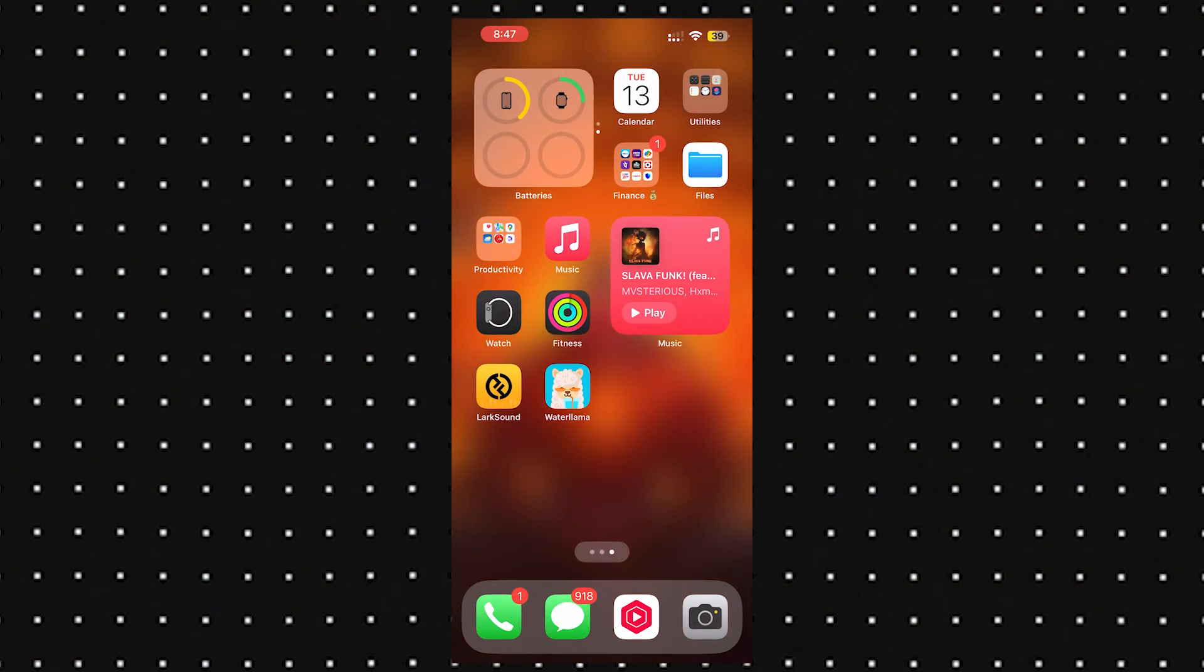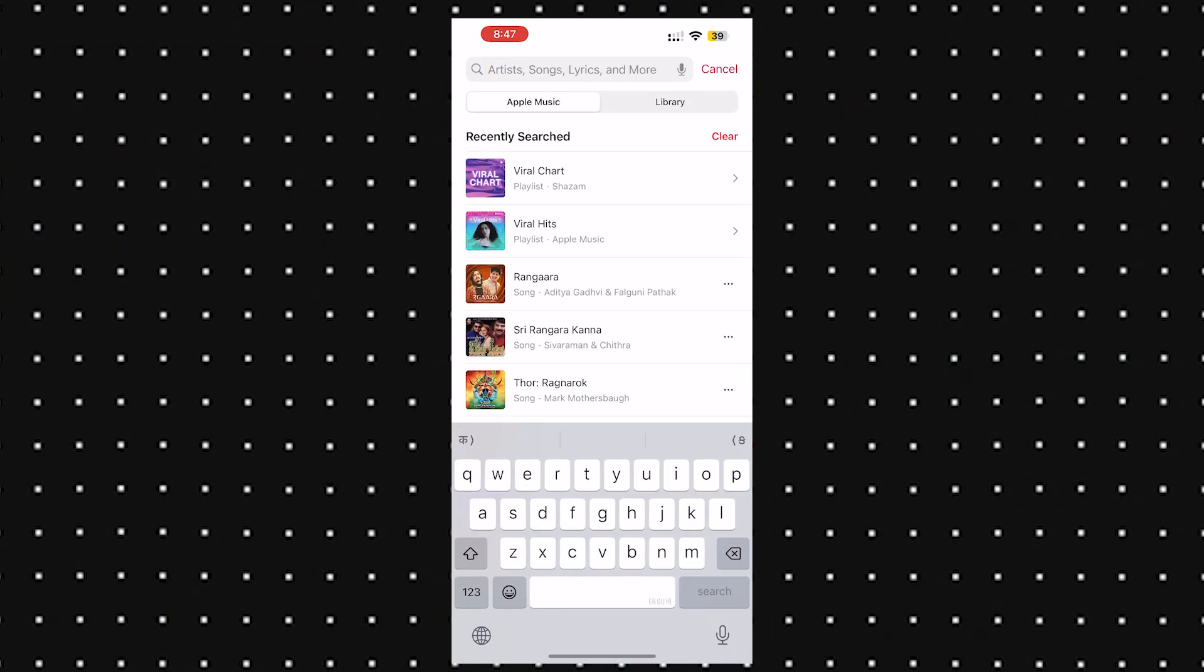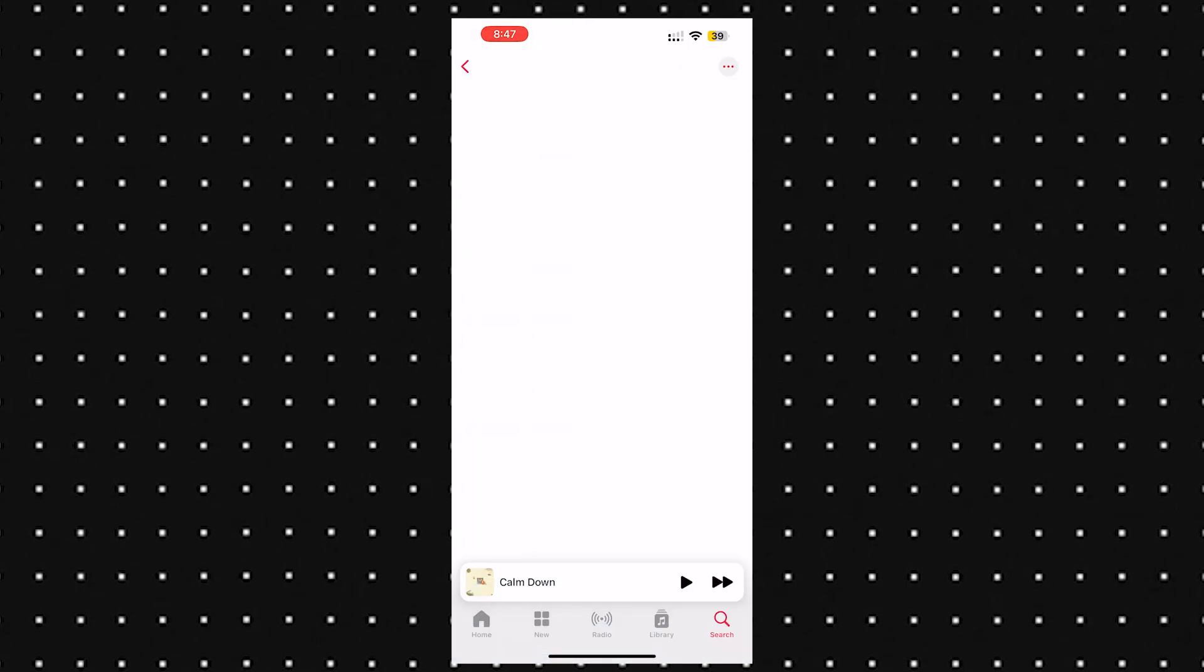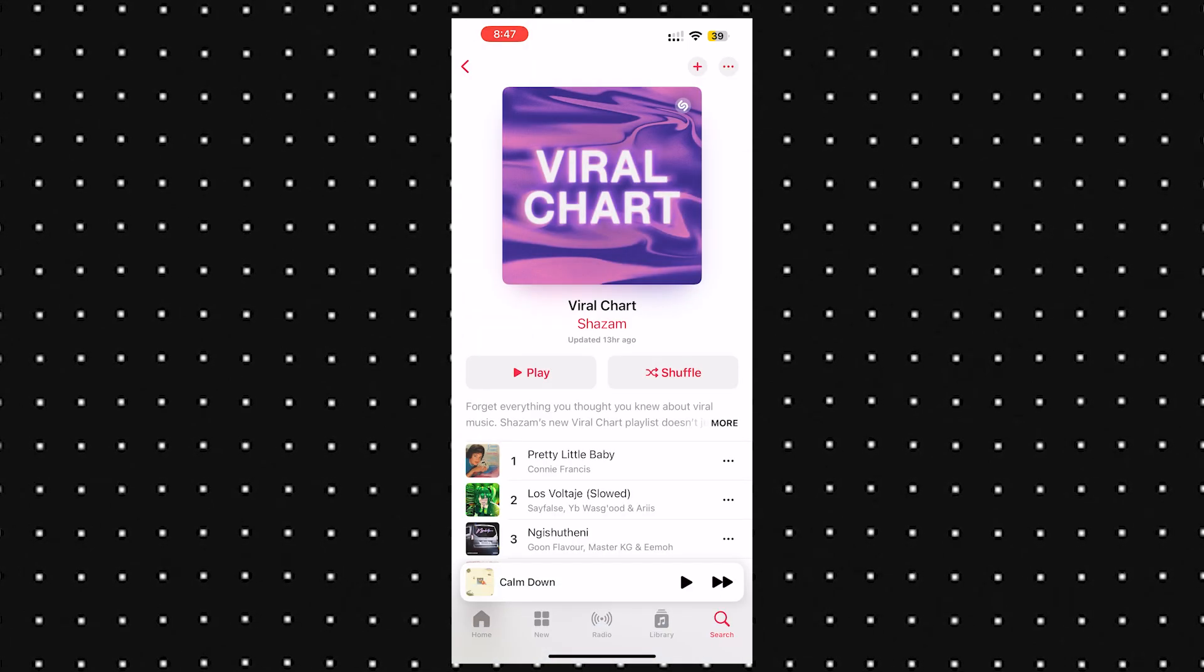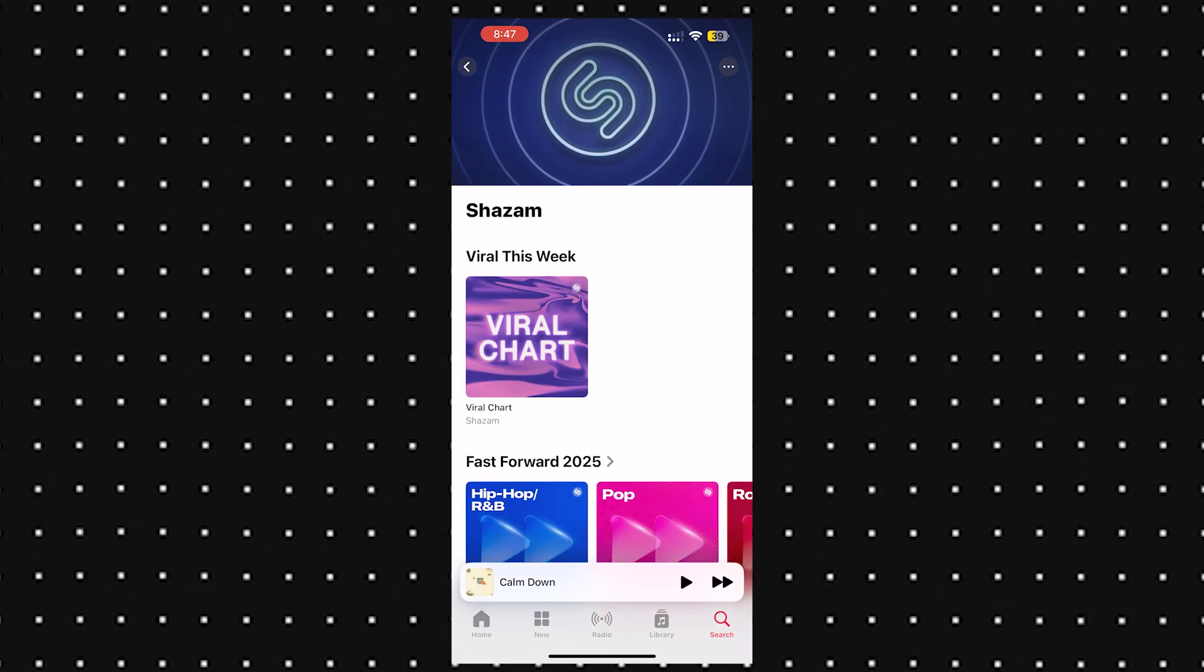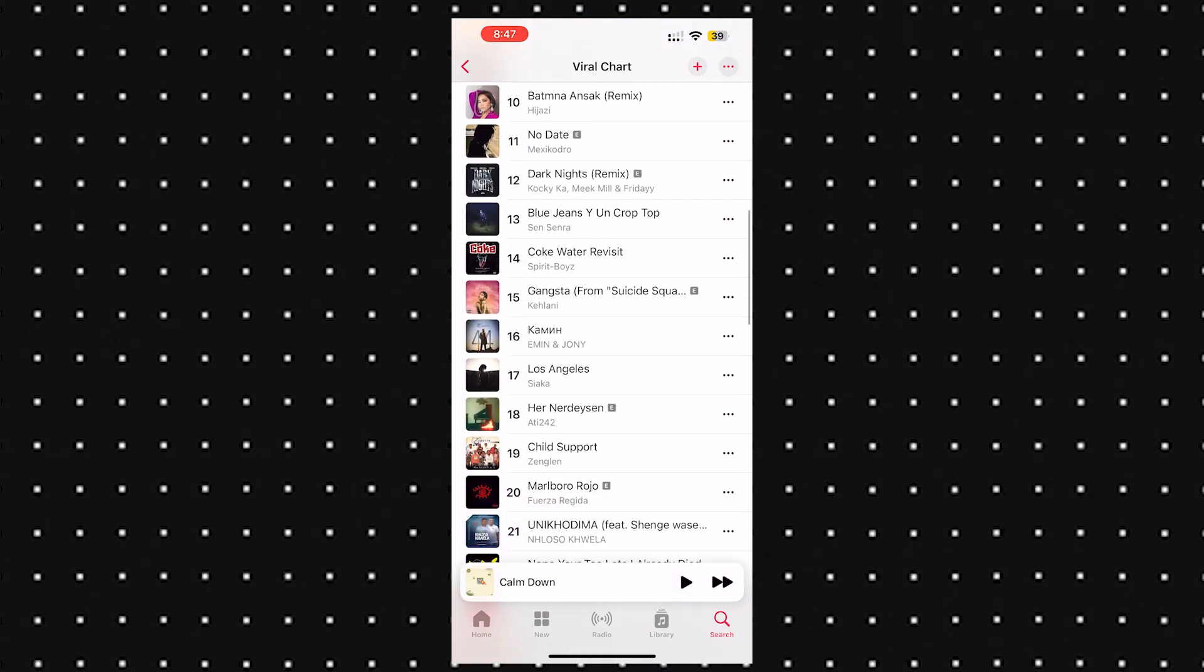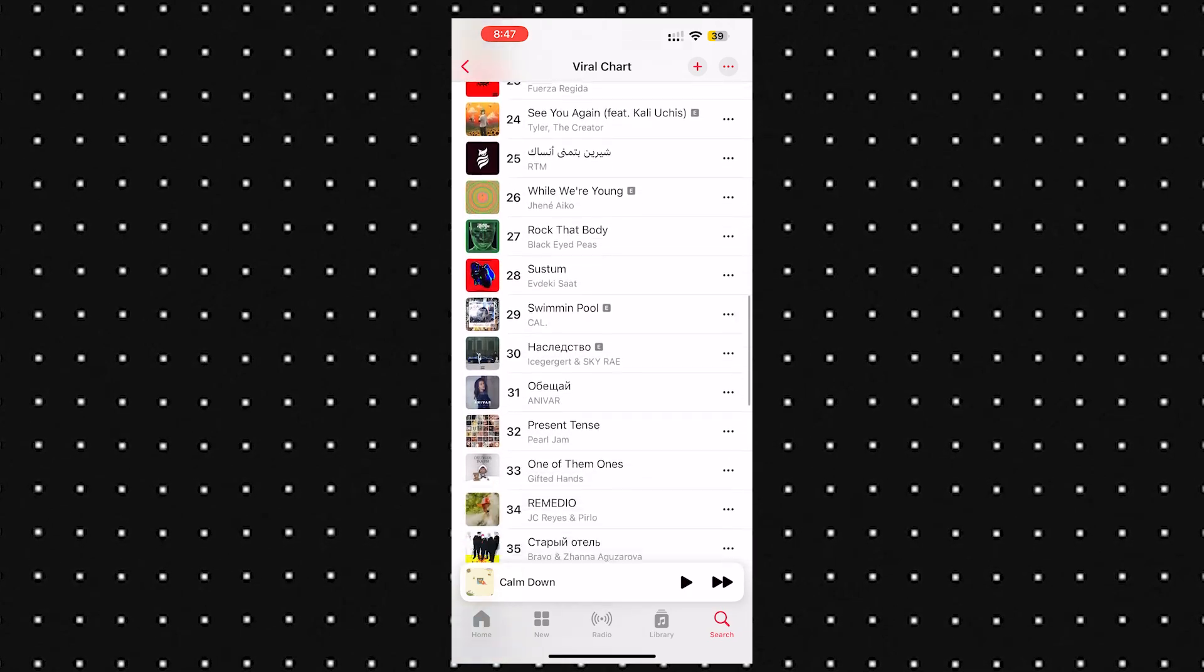Now for my music lovers, if you use Apple Music, there's a fresh new Shazam playlist called Viral Chart. It's packed with trending songs from TikTok, YouTube, Instagram, basically everything that's blowing up online right now. No need to keep opening Shazam every time you hear a banger. Just check this playlist and you're set.